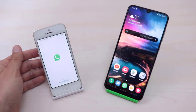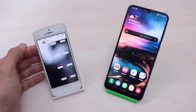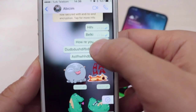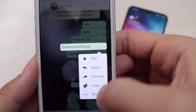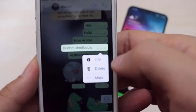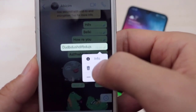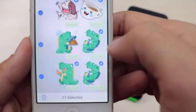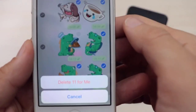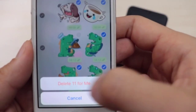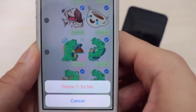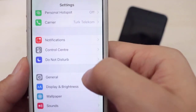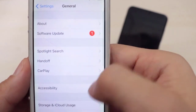Let's get started. First of all, I just want to show you the messages I sent yesterday from my iPhone to my Android device. I want to delete them one by one from my iPhone. When I select them all and click on the delete icon, you can see I just got the option to delete 'for me' — but not 'for everyone'.